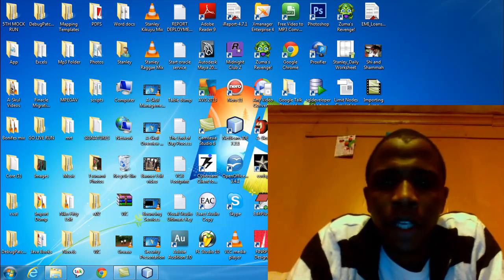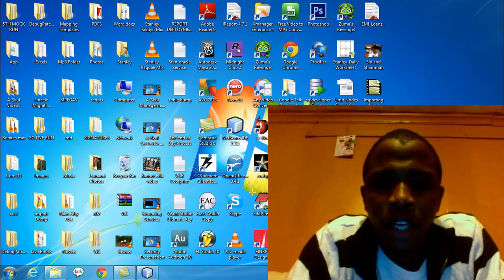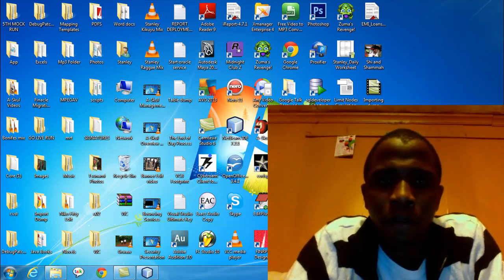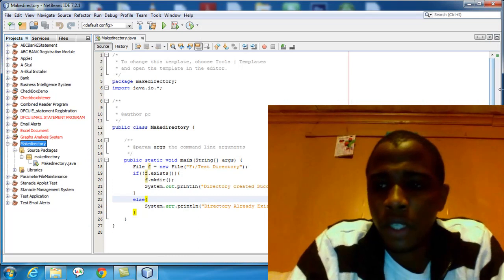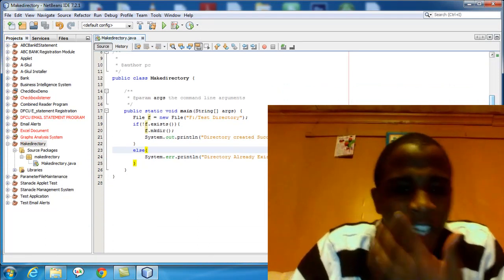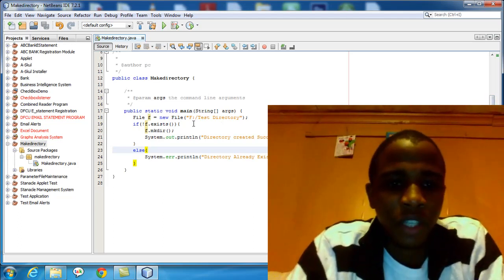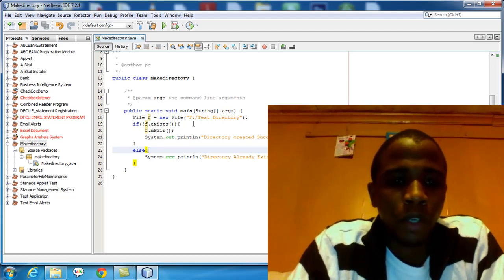Hello once again, my name is Stanley and I'm taking you through the Java beginners tutorials for the simple things that you can begin to do with Java as you progress in learning more challenging things. If you were with us in lesson one for making a Java directory, this is how far we went: we created a directory in drive F called test directory, with a condition that if the directory exists, make a directory; if it does not exist, throw an error.